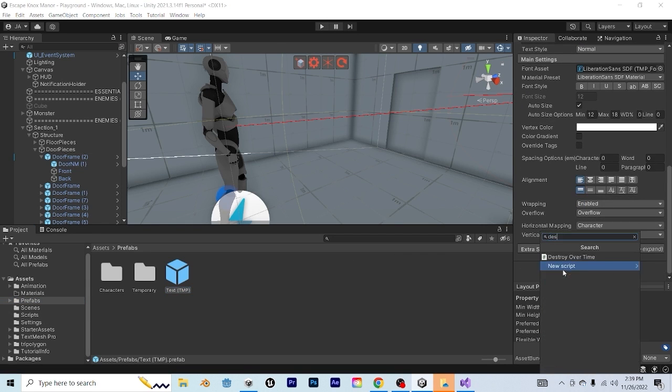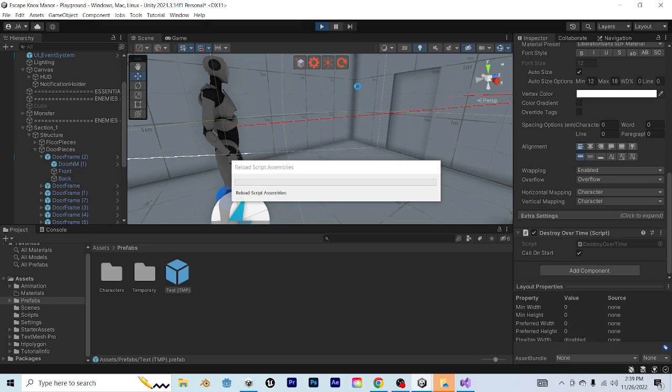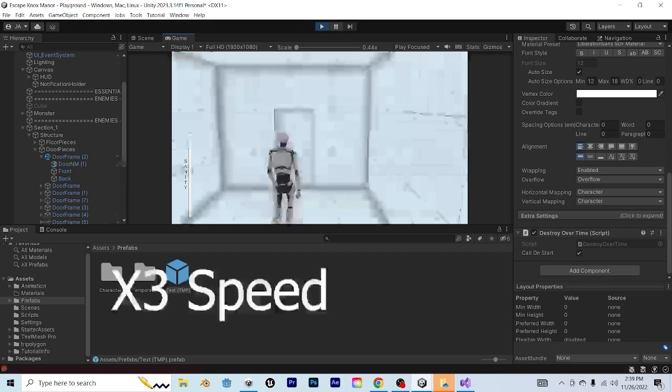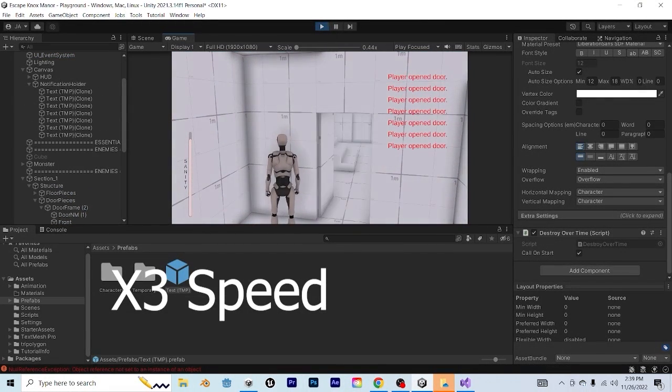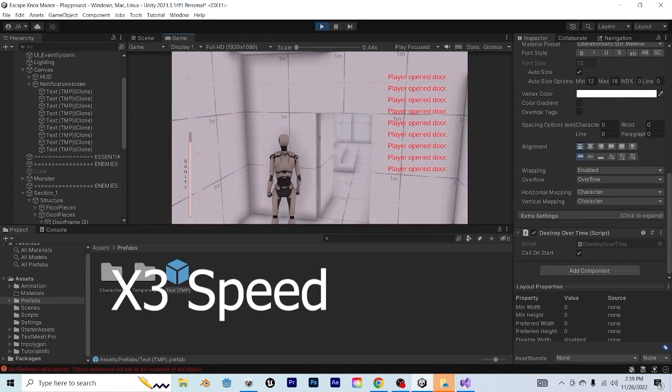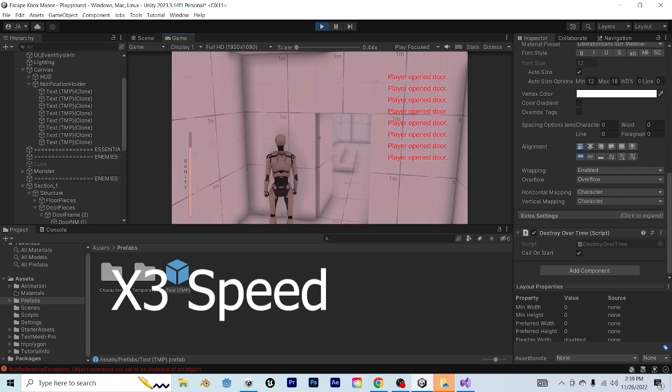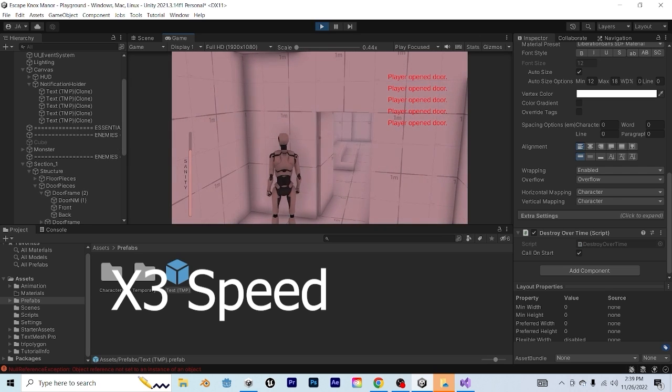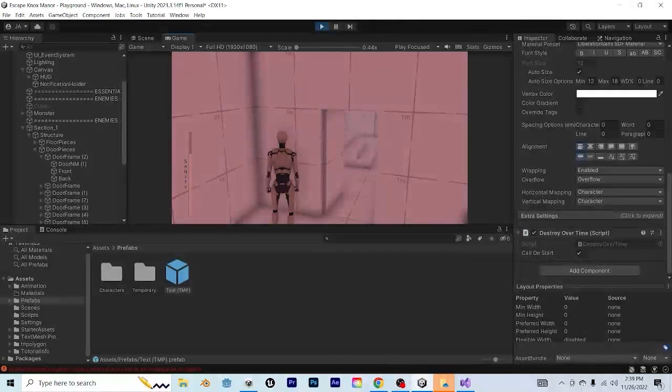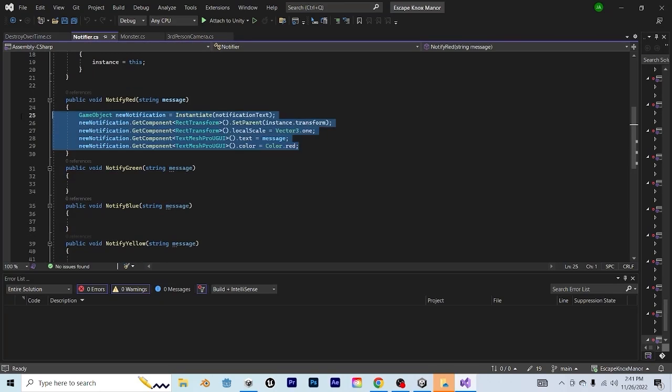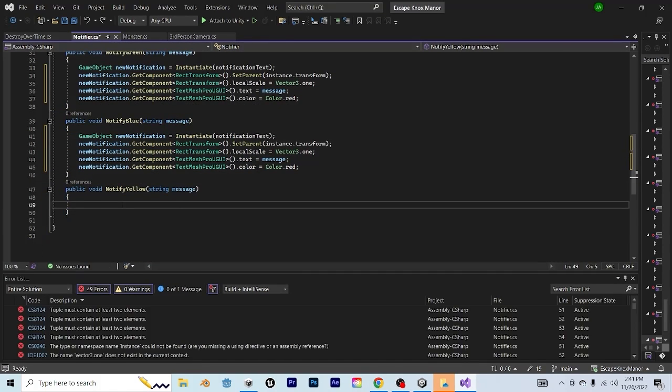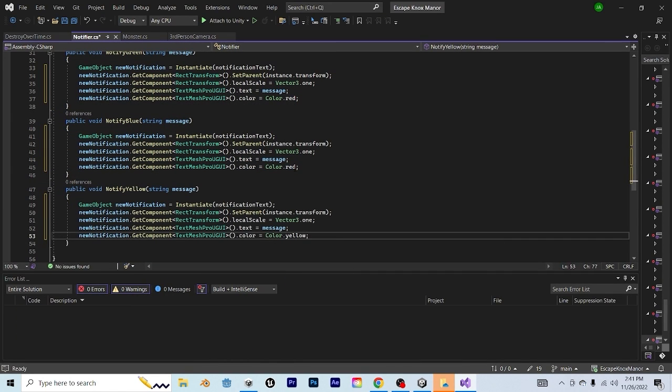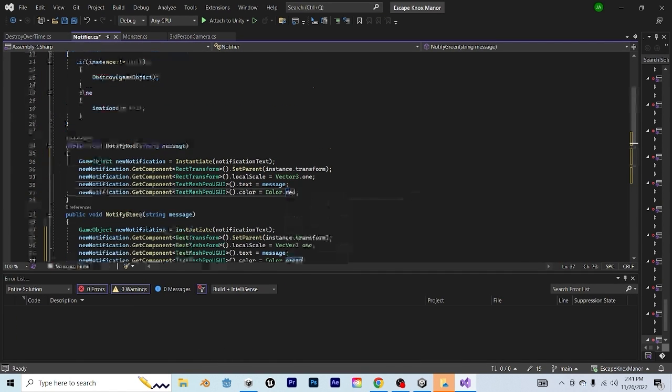Let's go ahead and put that onto our prefab, and testing it in play mode, you'll see that it works. Now we can call this as much as we want, and over time, it'll eventually destroy itself. I am probably going to shorten the time because I feel like they're still on screen too long, but this works. The last thing that you need to do is copy and paste the entirety of this function into our other functions, and just change the color at the end.